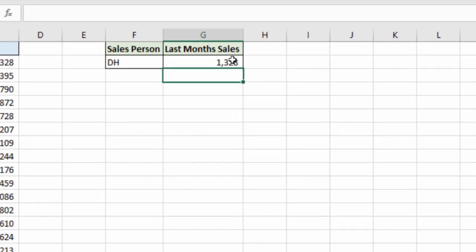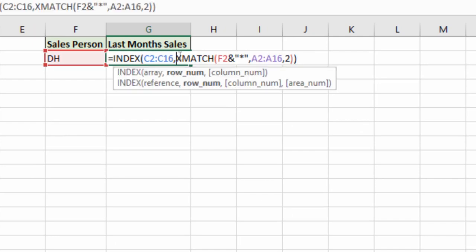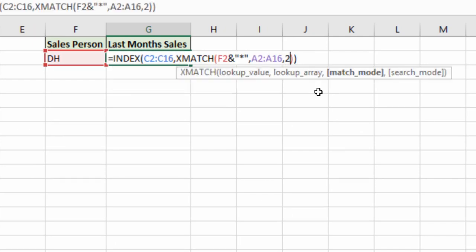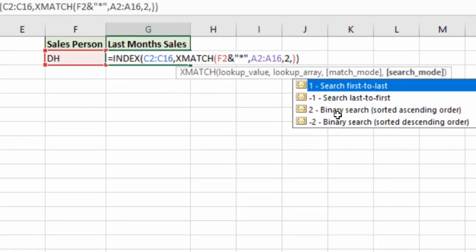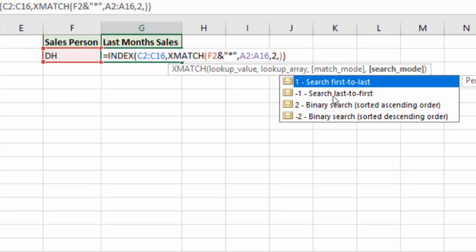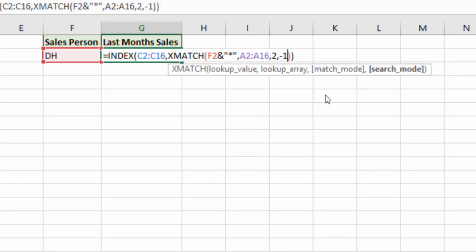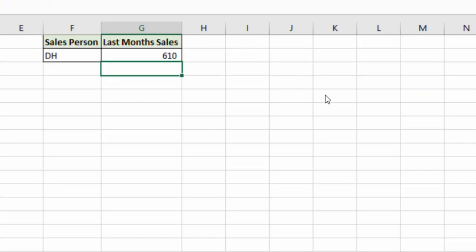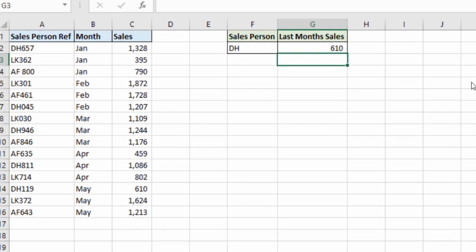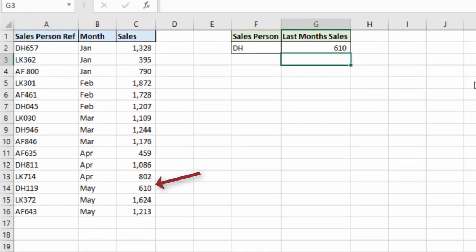But if we go back into our formula here, back towards the end, comma after the two. Last to first is minus one. You can type it or I could double-click it. Now I'll run it and I've got 610. The last month sales total for DH. Pretty awesome stuff.